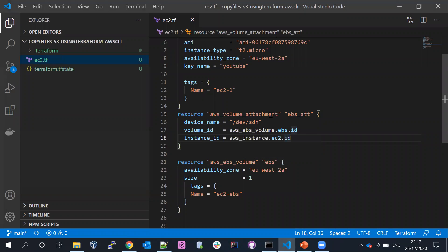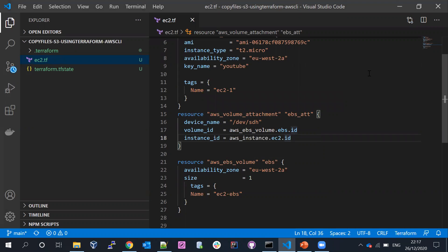Hi everyone, welcome back to my channel. In this video we are going to discuss what is Terraform state file, what happens if we mistakenly remove any resource information from the Terraform state file, and if we create any resource manually, how to bring that particular resource back under Terraform management.